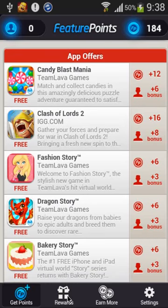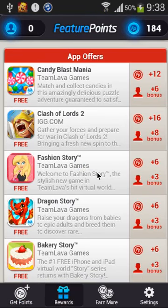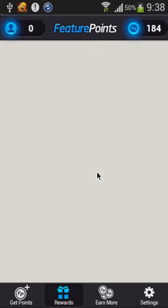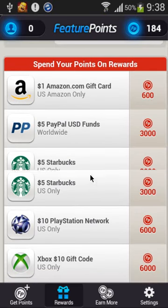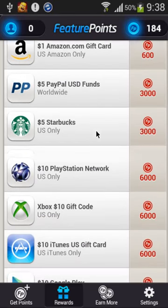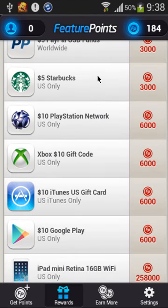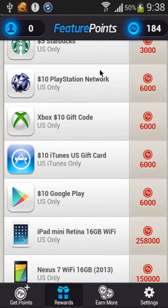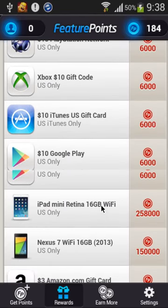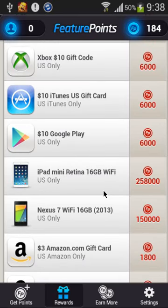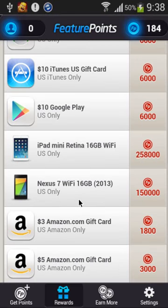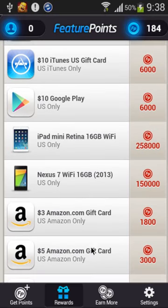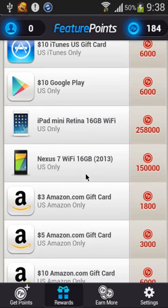Okay, so we have the rewards. That's Amazon, Starbucks, PlayStation, Xbox, iTunes, Google Play, iTunes, I bet Google Play. A lot, a lot of FeaturePoints.